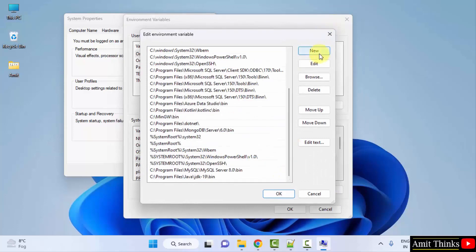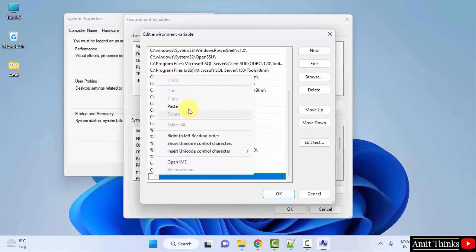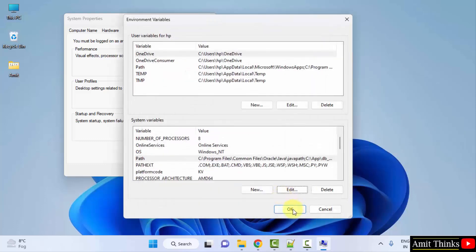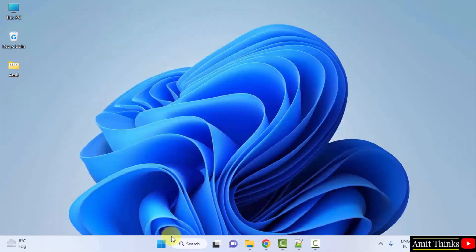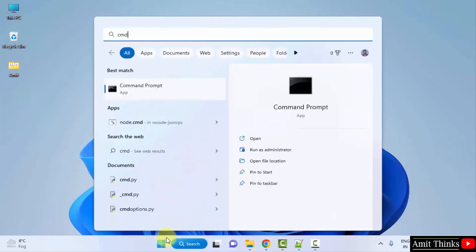Here it is. Under system variables, go to path section, the following path variable. Double click, click on new, and right click and paste the same path which we just copied for PHP. Here it is. Click on OK, OK, and the last OK to apply it.